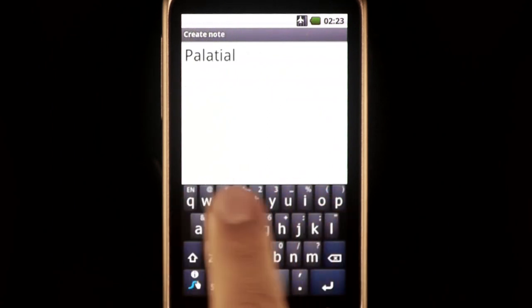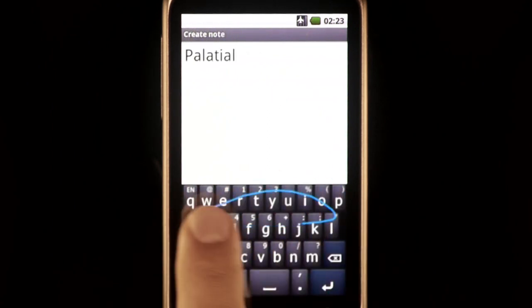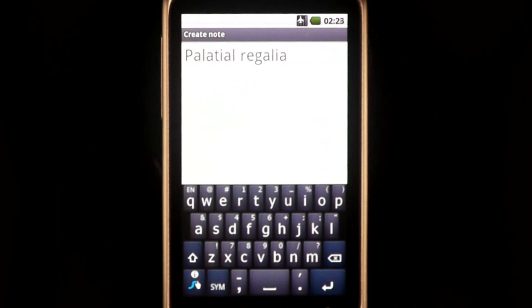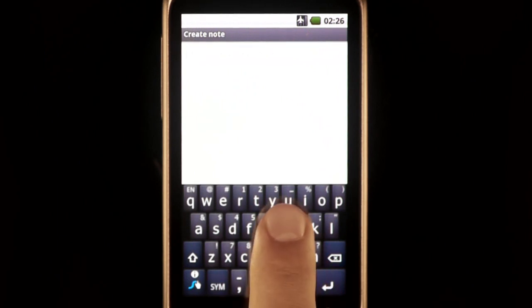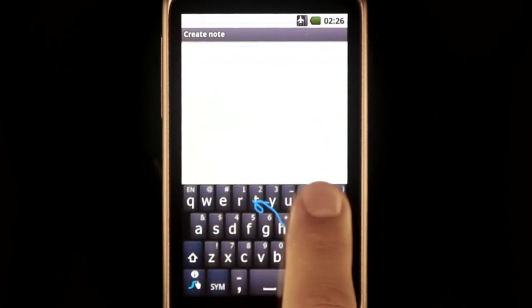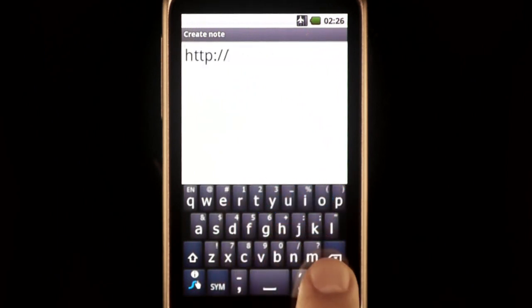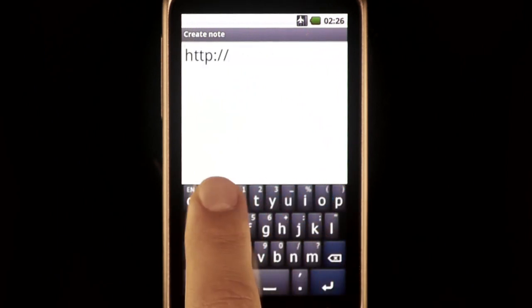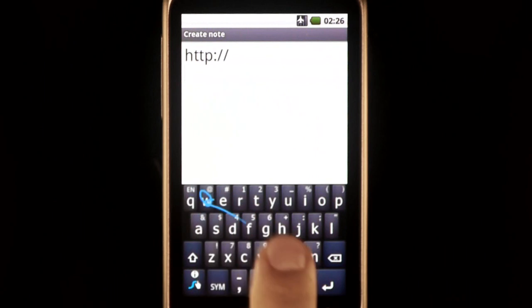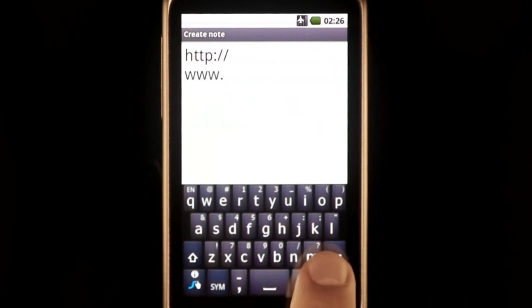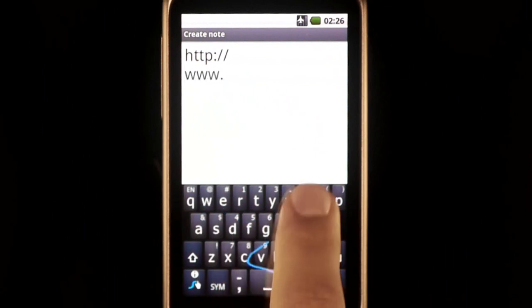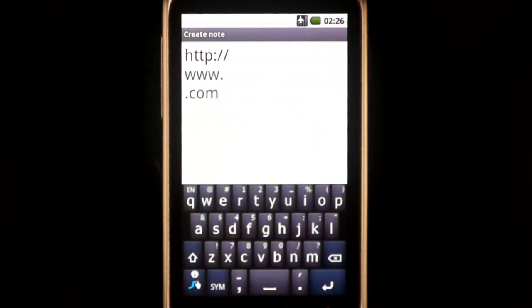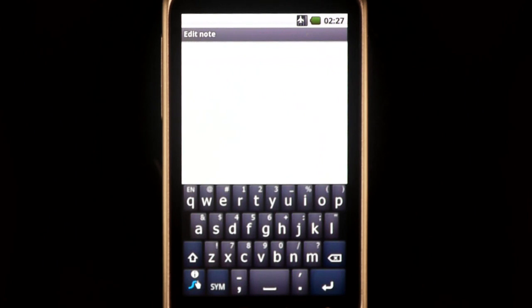While Swipe contains a multitude of words and many helpful inputs, such as HTTP, www., and .com, to name a few, you can always add more words and more custom inputs to the database.